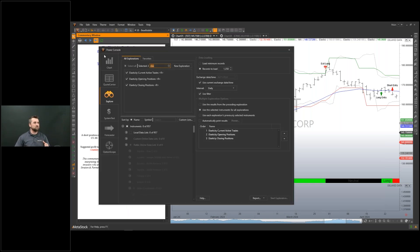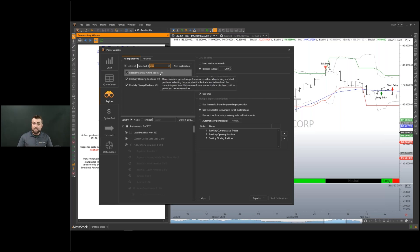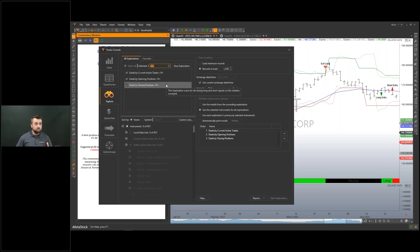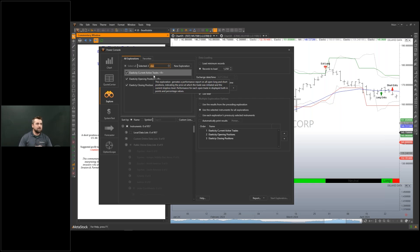Let's check out the explorations that it comes with. In the Explorer, if you're wanting to run a scan, you can search for opening positions — so if you want to get into a trade with a buy or sell signal and you're looking for something to trade today, you can quickly run this scan. It also has closing positions, so if you're already inside a trade and want to run a quick daily scan to see if you can exit. And there's the elasticity current active trades exploration, which generates a performance report on all open long and short positions, indicating the price at which the trade was initiated, the current stop loss level, and the performance for each open trade in both points and percentage values.